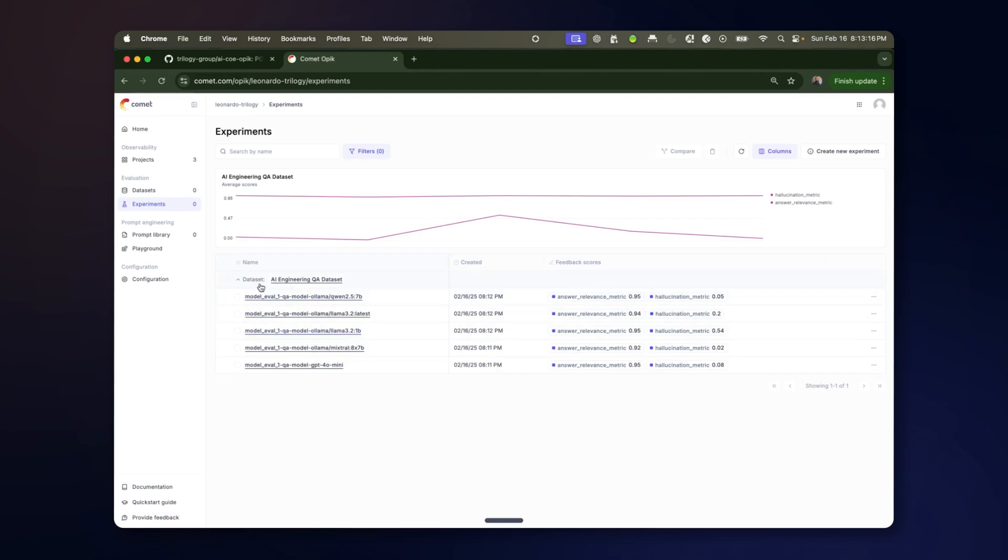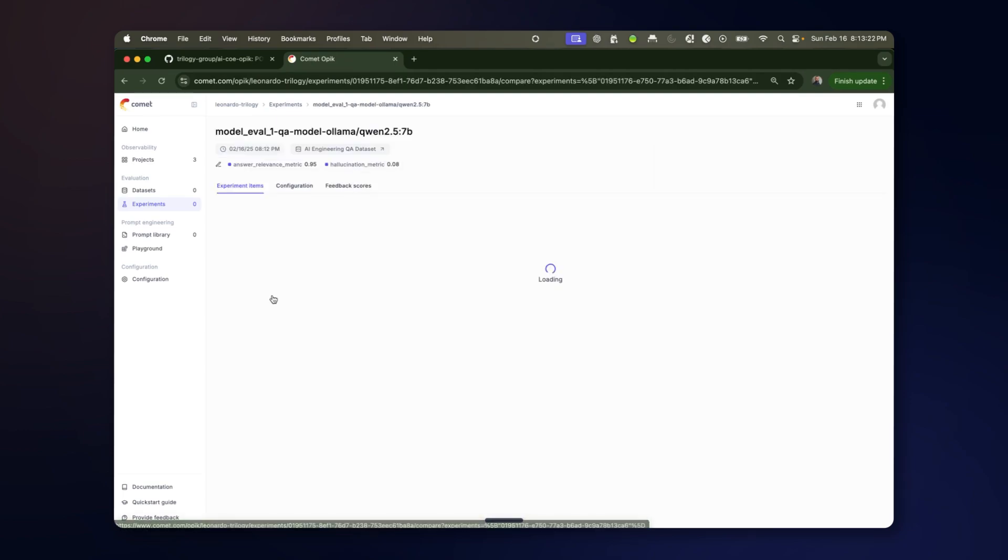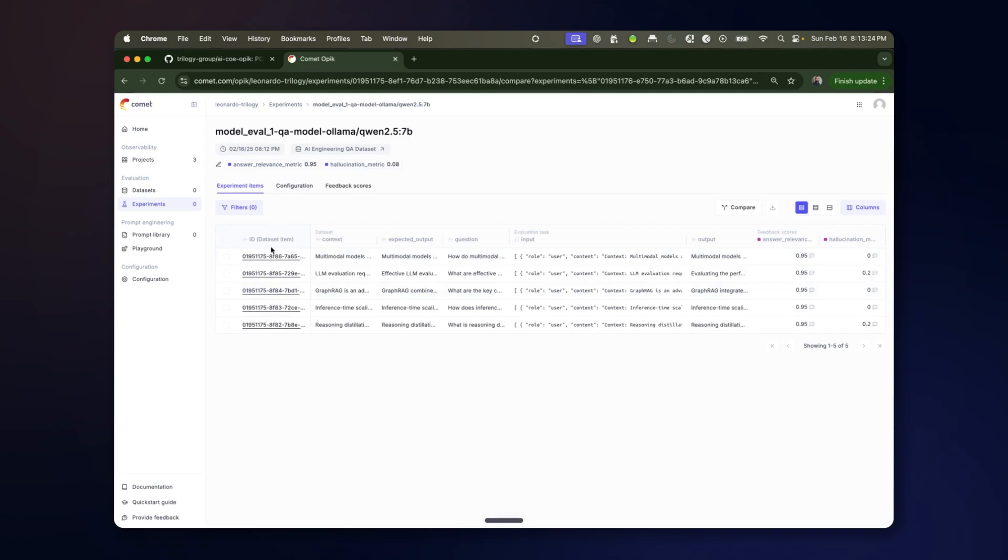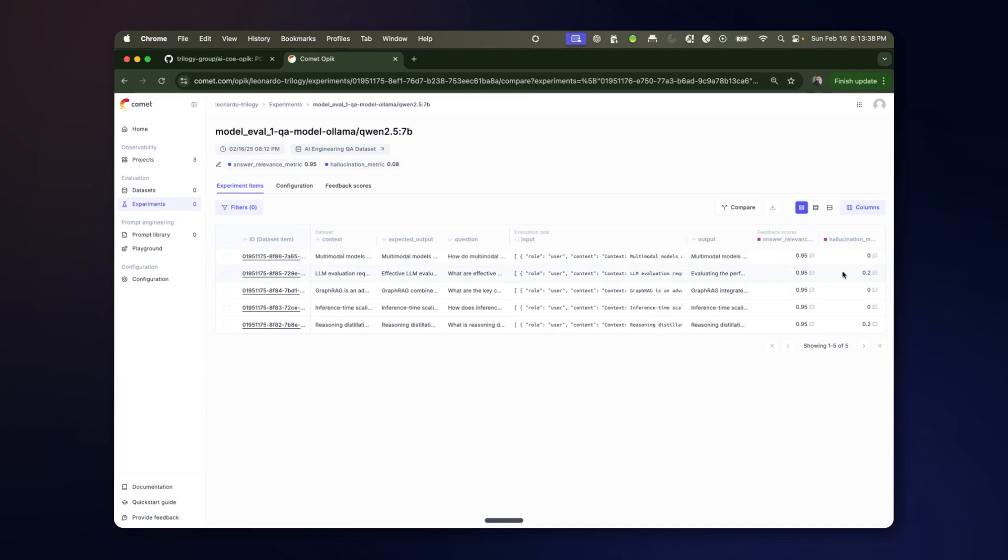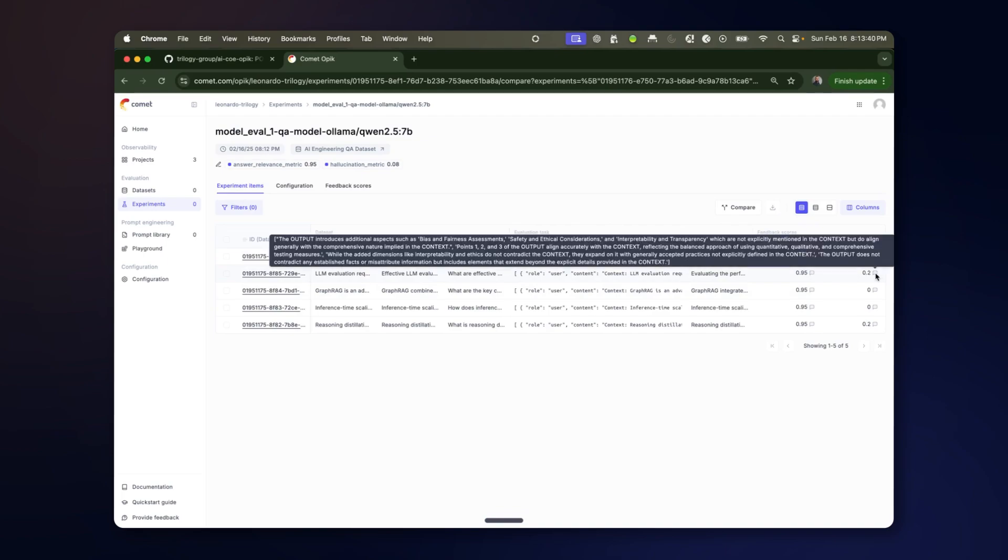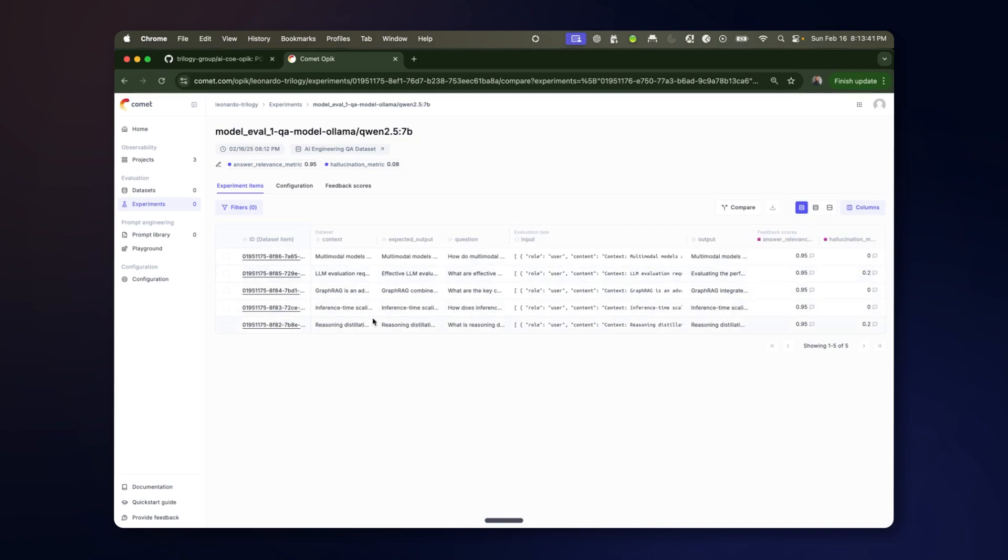Each of these is an independent experiment with a particular model. You can click on it and see the dataset item that is being used. In this case those are those question answer context sets that I showed. And you can see the scores with justification of why the model provided that score.